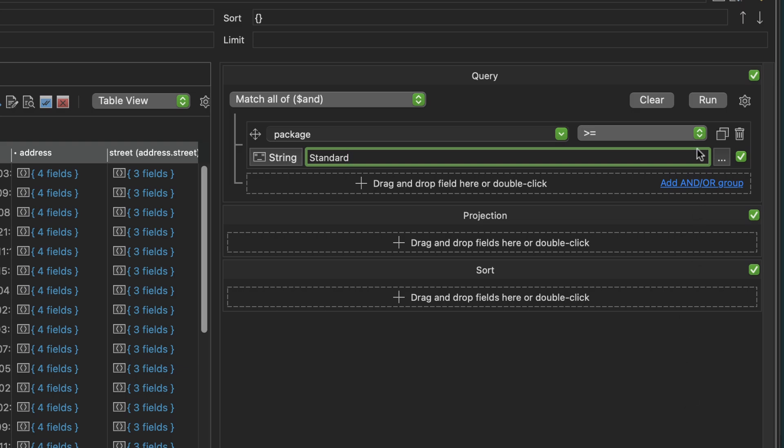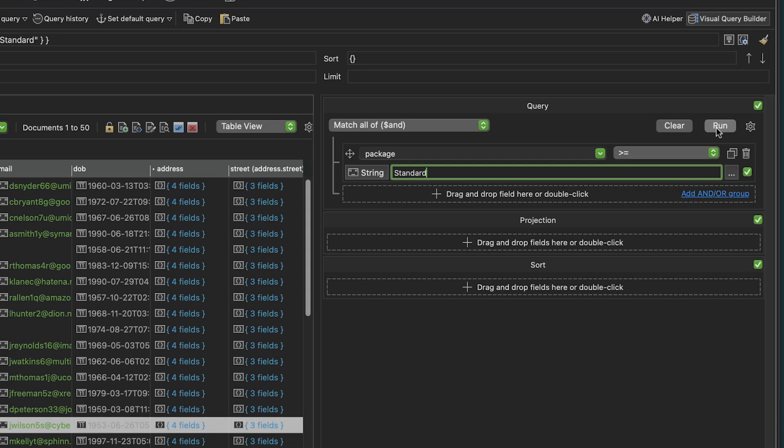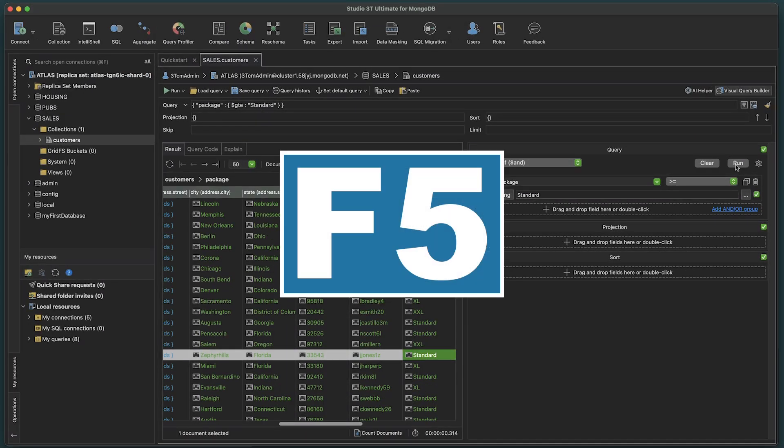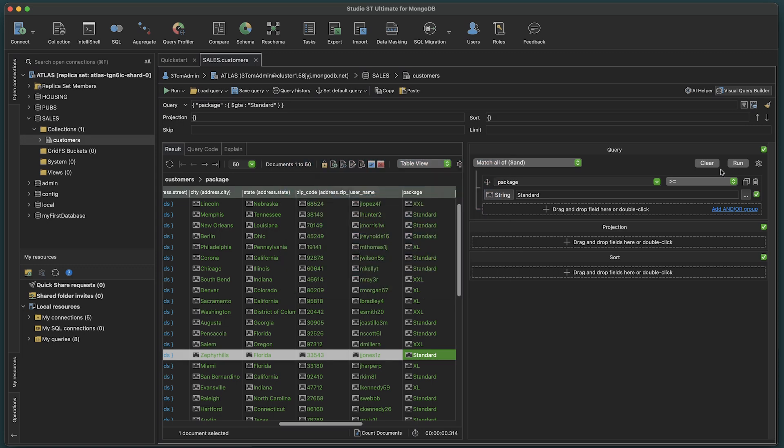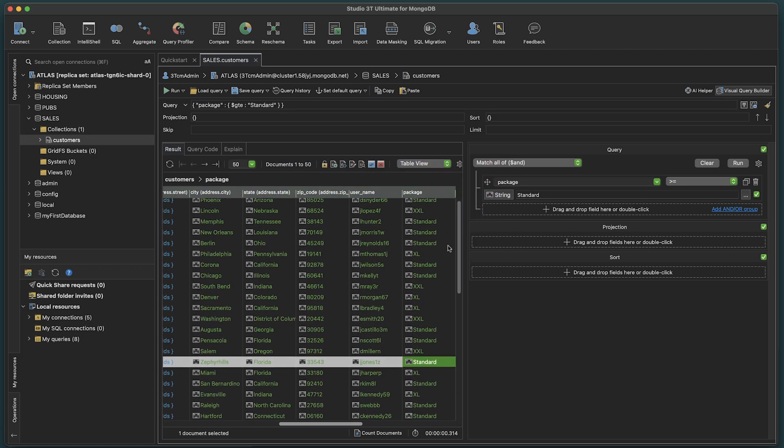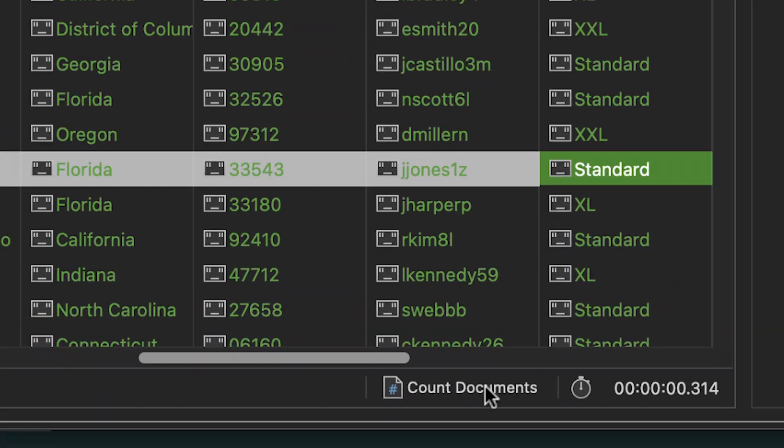Once done, execute by hitting the Run button in the application, or just hit the F5 button on your keyboard. You'll now see the results of your query in the main window. You can count the total number of documents in your results set at the bottom of the window.